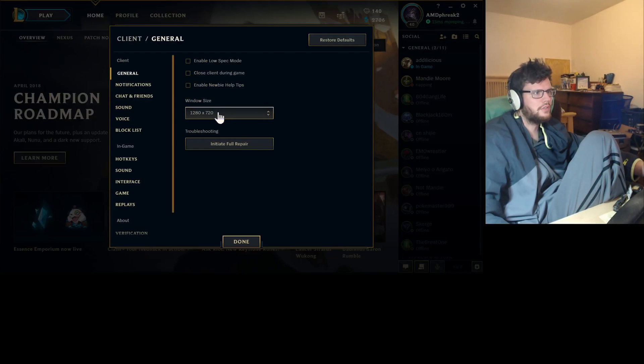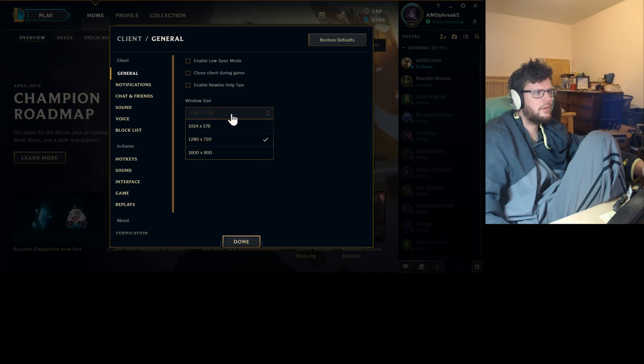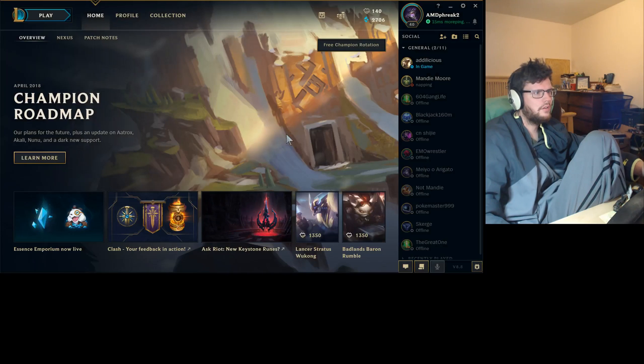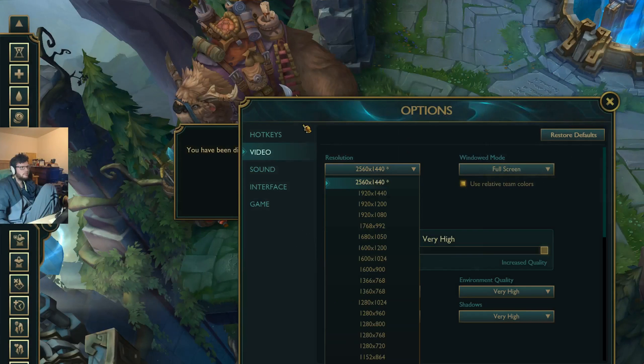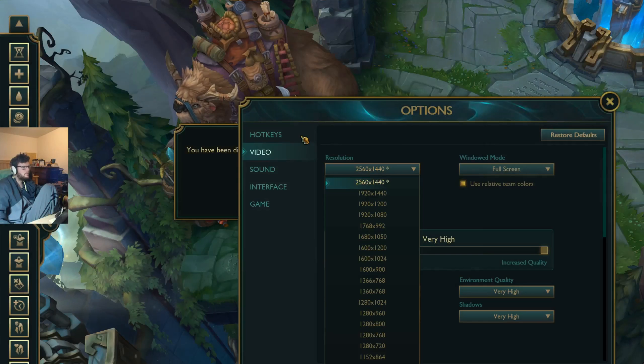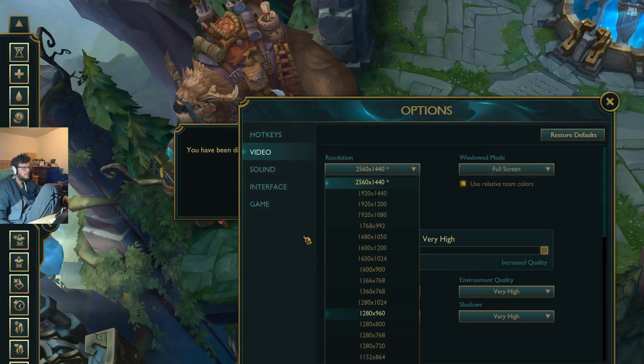And compared to the resolution out of game, 1280 by 720. You know, this is crazy to do this. 1280 by 720.